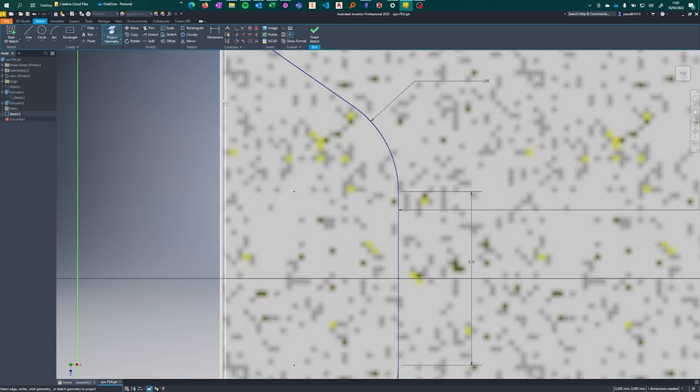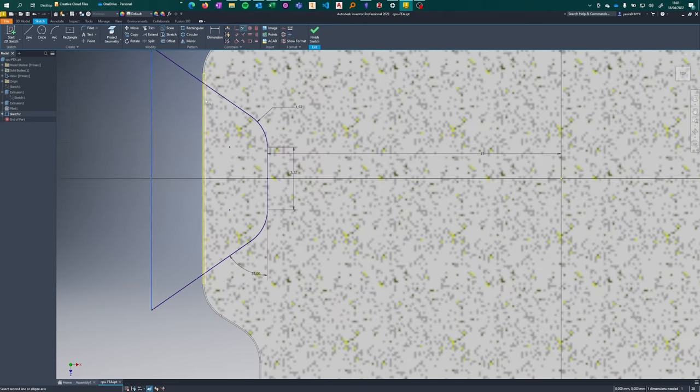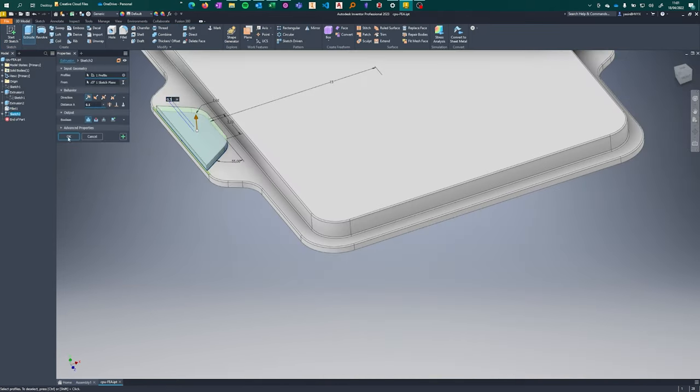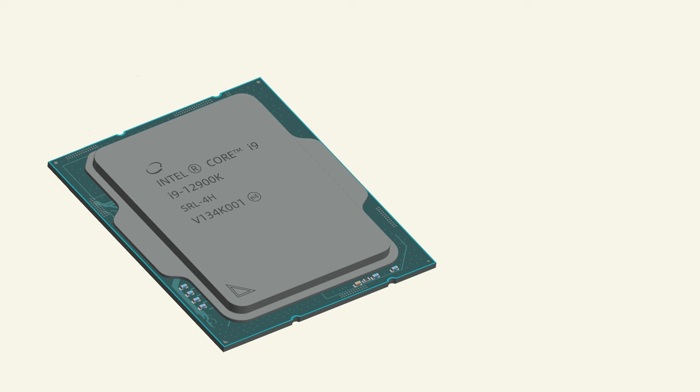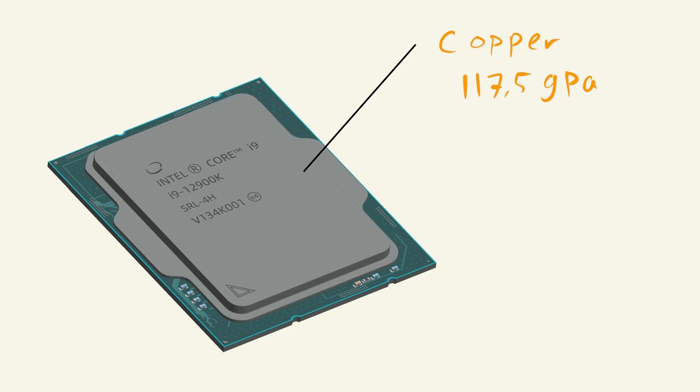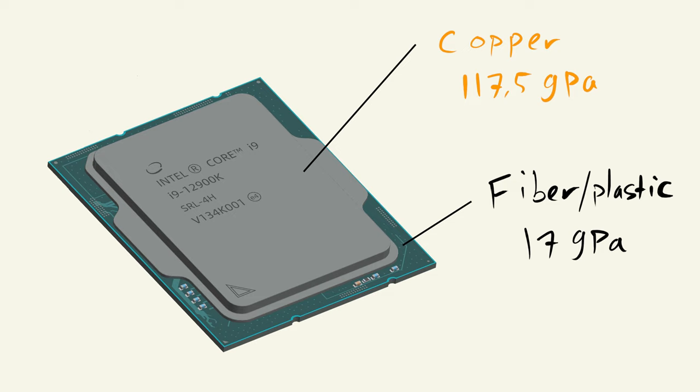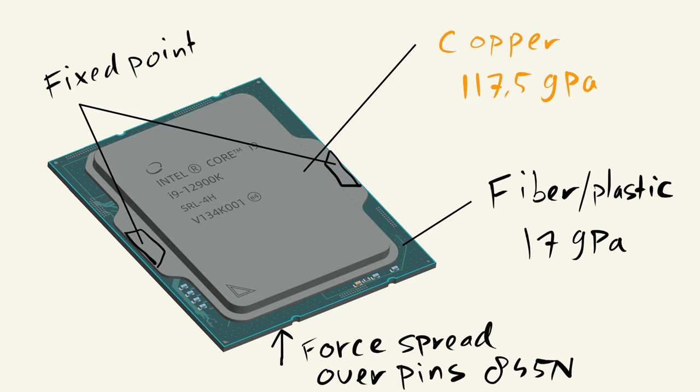For materials, I've taken copper as the IHS material. It is also nickel-plated, but for strength analysis, it doesn't have a meaningful effect. For the PCB, I couldn't really find a lot of data on stiffness. One research paper mentioned 17GPa, so I've taken that for now. And finally, I fixed the position from the retention mechanism and put the seating force spread on the pins from the underside at 845N.